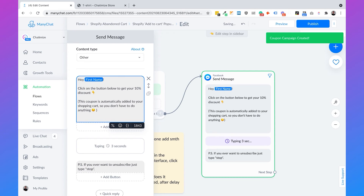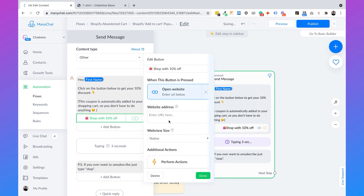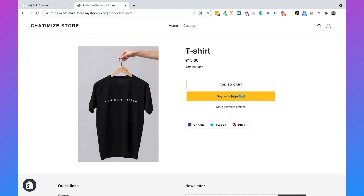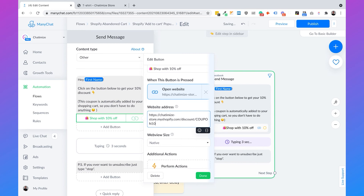We then delete the coupon code from the text message and add a button instead. We add a nice icon and write 'Shop with 10% off,' then set it to Open Website. For the URL, we go back to our store, copy the base domain URL — without the product path — paste it here, and then add '/discount/coupon10', which is the name of our discount code. When somebody clicks this button, that coupon code is automatically added to their cart so they don't have to manually fill it in again. This will improve the conversion of your webshop. Then click Done.